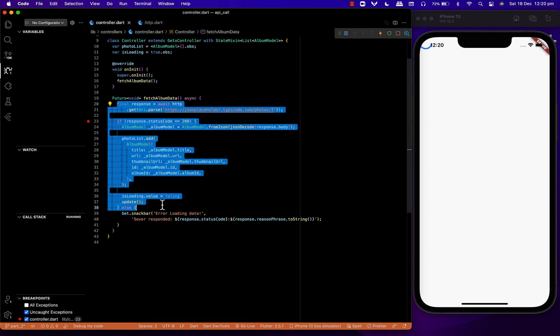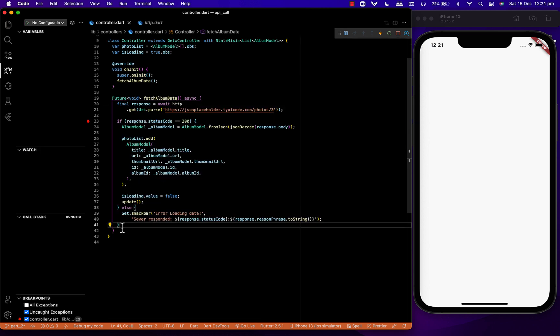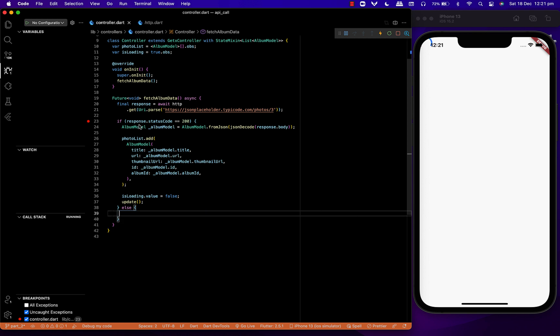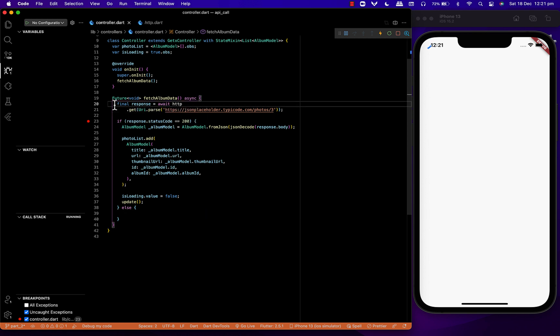First we'll change this code to be inside a try-catch block. In RxStatus, we have four different statuses: success, loading, error, and empty.